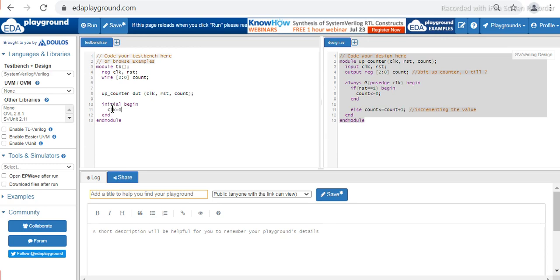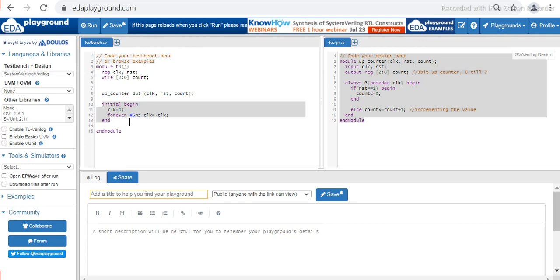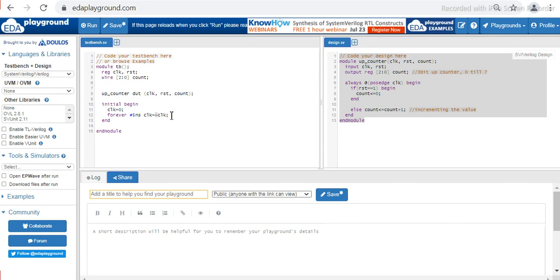In the testbench we have to initialize the clock. Clock is set to zero, then forever: #5ns clock equals negation of clock. This line of code will generate the clock pulse. For 5 nanoseconds the clock will be zero, and then it toggles — for 5 nanoseconds it is zero, for the next 5 nanoseconds it is high (one), then zero again — the signal keeps on toggling.